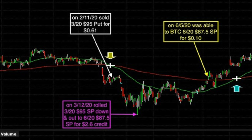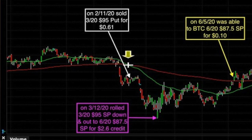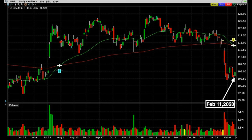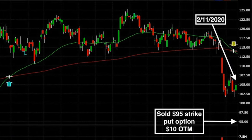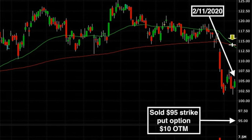Here you see an example of a short put option position that went massively against us in UPS. These are the three trades I want to focus on with this UPS position. The market went absolutely crazy in February and March of 2020. We did not know that on February 11th, 2020, when we sold the March 20th $95 put option for 61 cents. At that time, UPS was trading for around $105 per share — a put option that was $10 out of the money and a decent return.